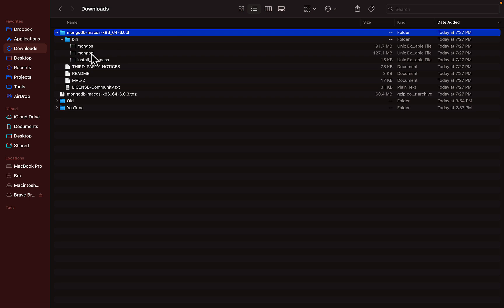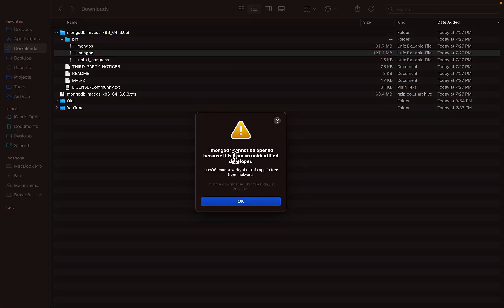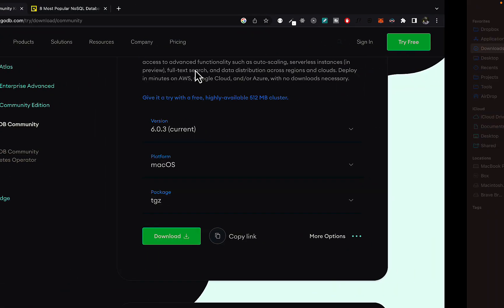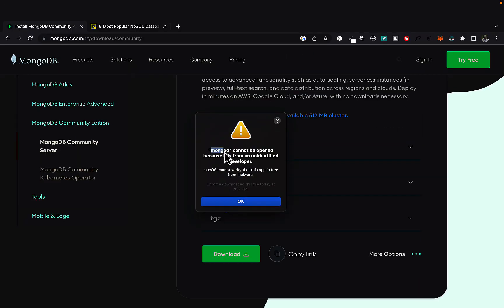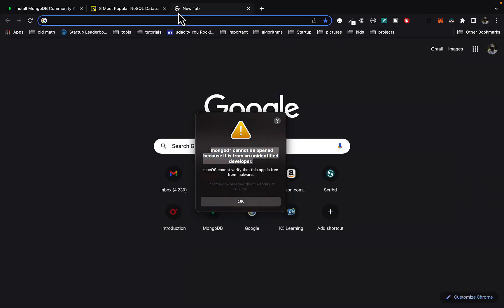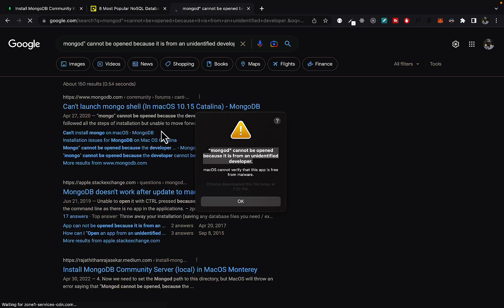So we also still need a client. Now, if you try to run this, you have MongoDB cannot be opened. This is a common error and you can actually copy this. You will see there's actually a post about that and how to fix it. But I'll just show you how to fix it.